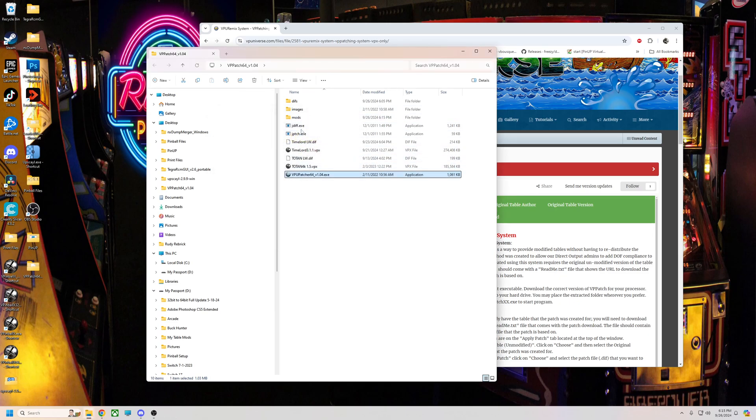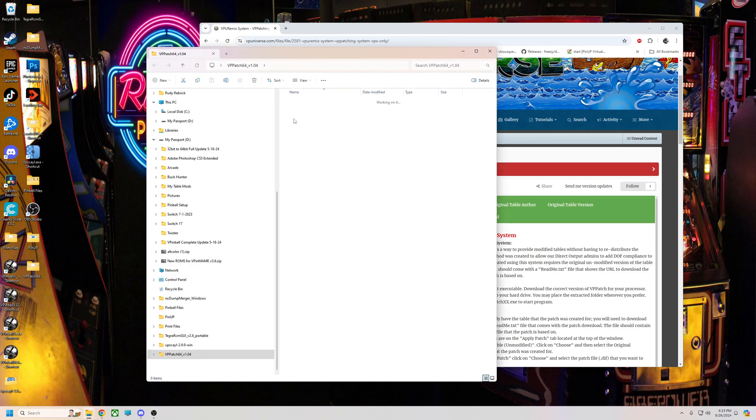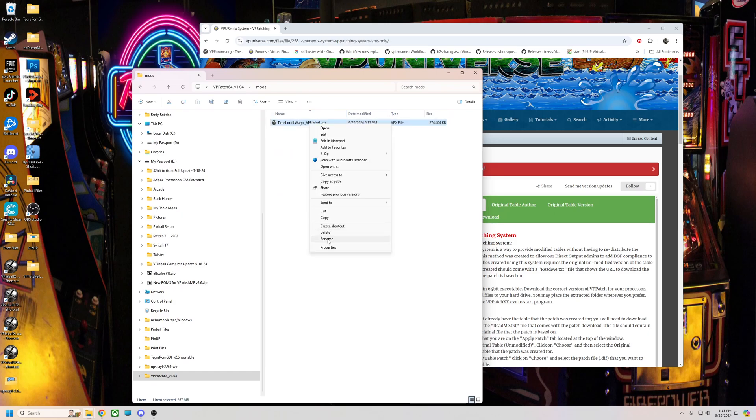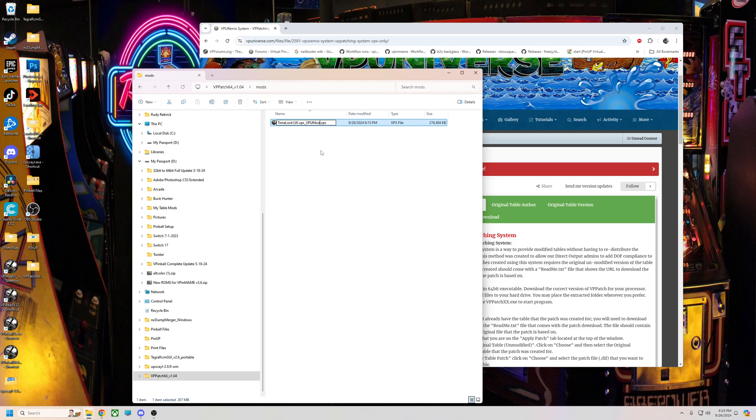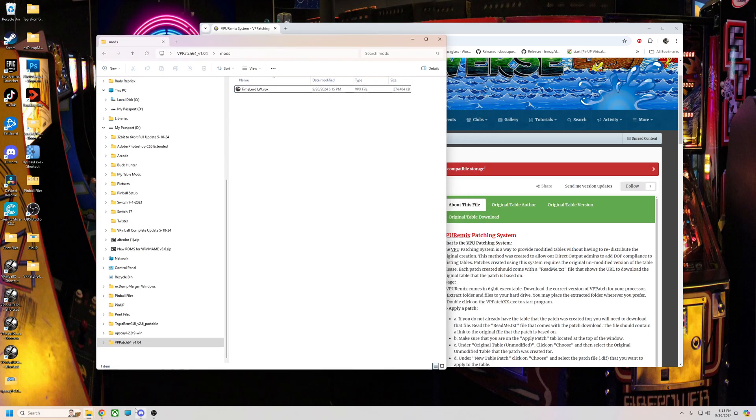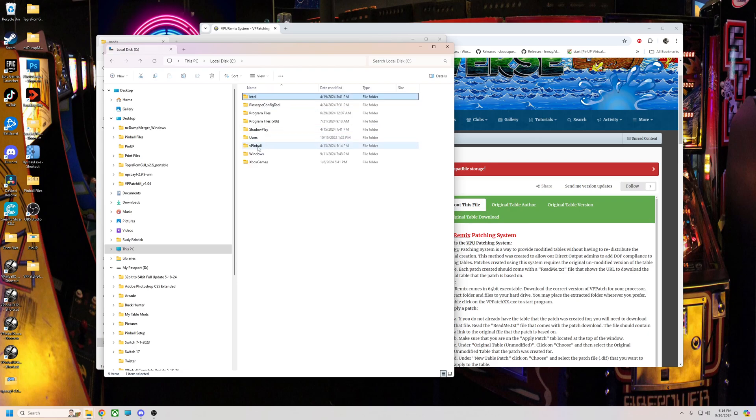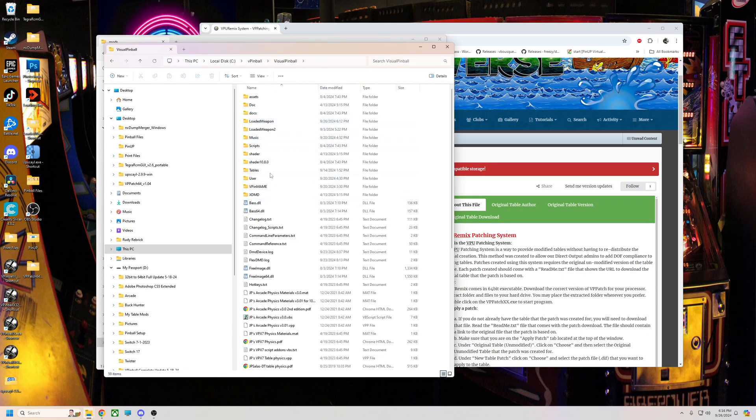So we're going to close this out. We're going to go in here and there are mods, and here it is. Now it has like a double name, so all I'm going to do is edit this name here. I'm just going to take out the middle VPX part. So it should be Time Lord LW dot VPX, just like that.